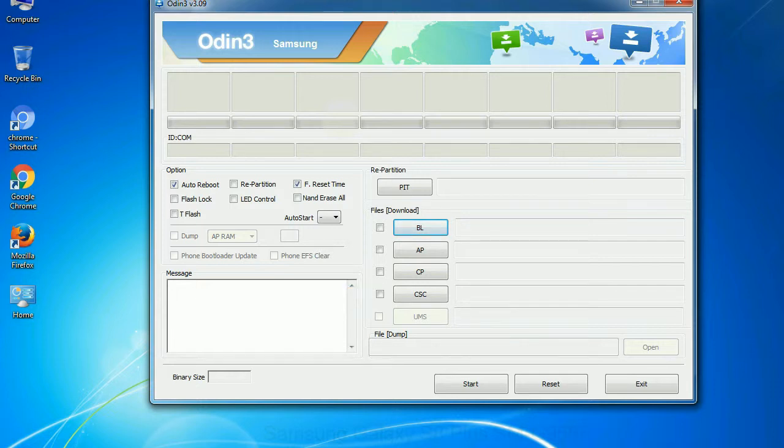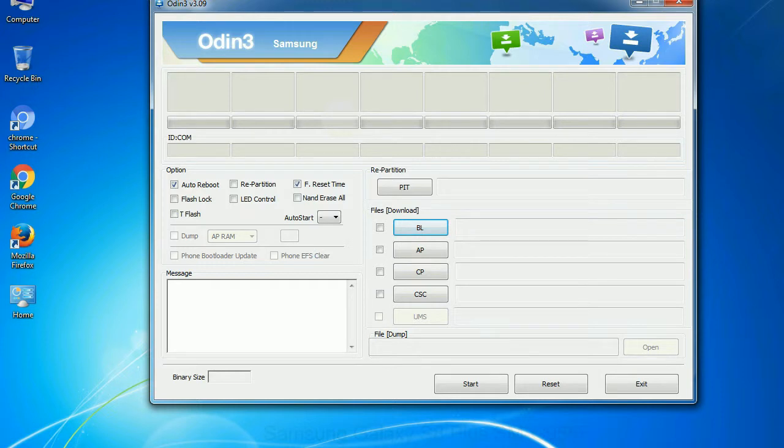Especially with re-partition option you need to select the right PIT file. If you do not have the right .PIT file, do not check re-partition option as it may brick your phone. You need to select the right file against each button. Click on the button, browse and select the appropriate file.